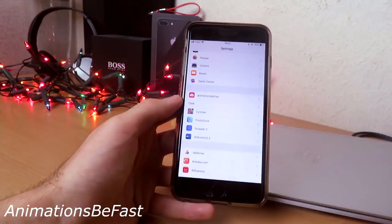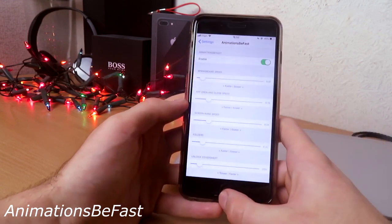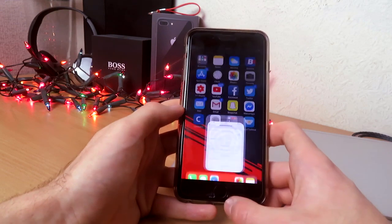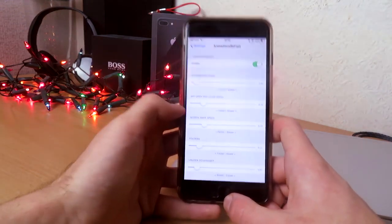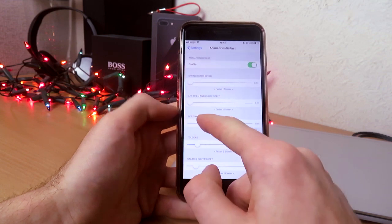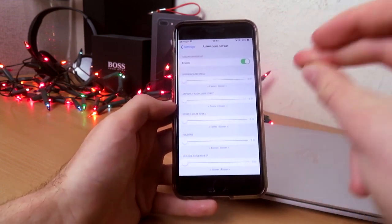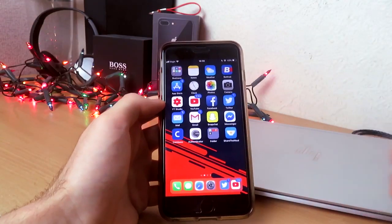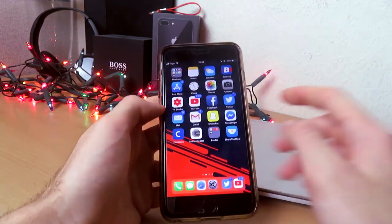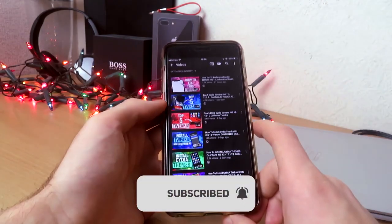So the next tweak I have for you guys is called Animations Be Fast. I've set the animations to be really slow so you can see it takes a long time — but if I enable it to instant, it will literally be instant. There we go, back in, and as you can see this is how quick it is. If I go to Settings it just instantly shows up.